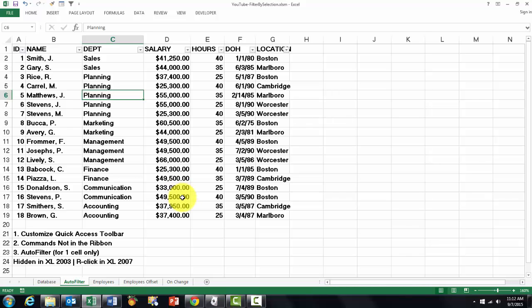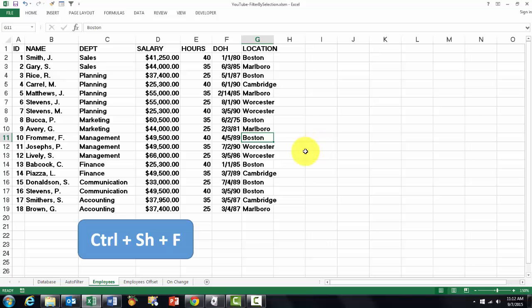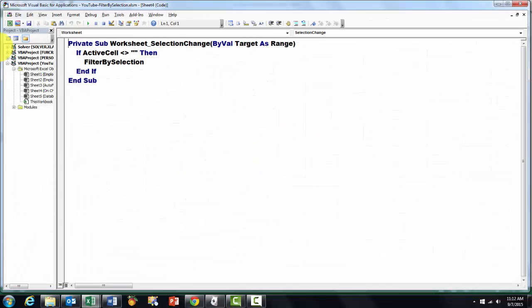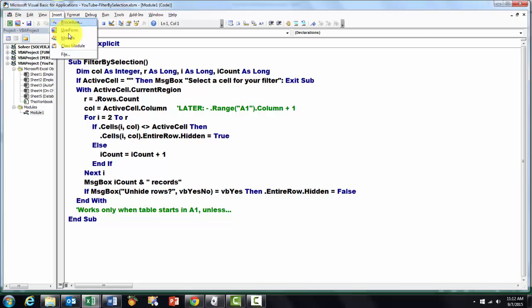This may not be possible if you have an older version. So is there still hope for you left? Yes. I am going to make a shortcut to a sub-routine in Excel VBA. Alt F11 takes you there. We insert a module. I have done that already. I call that one Filter by Selection.